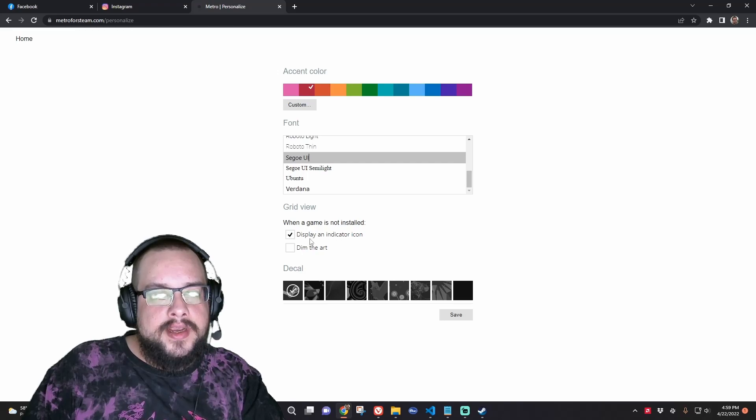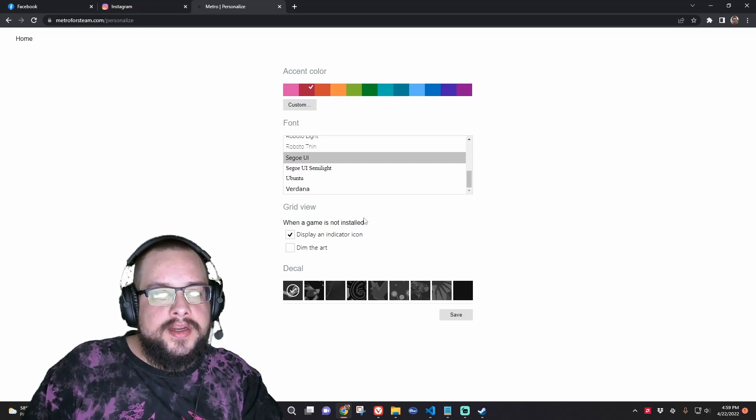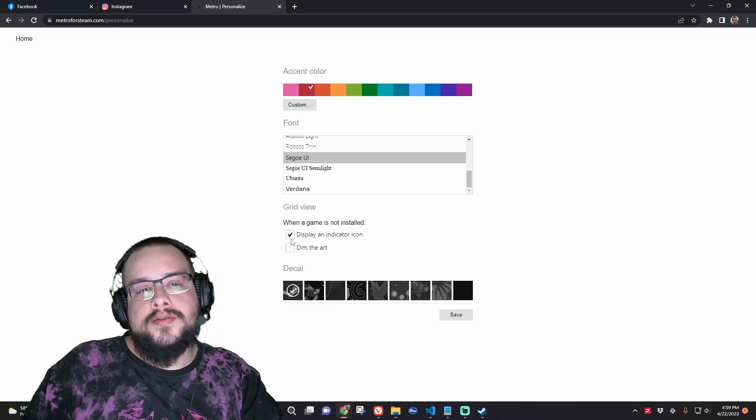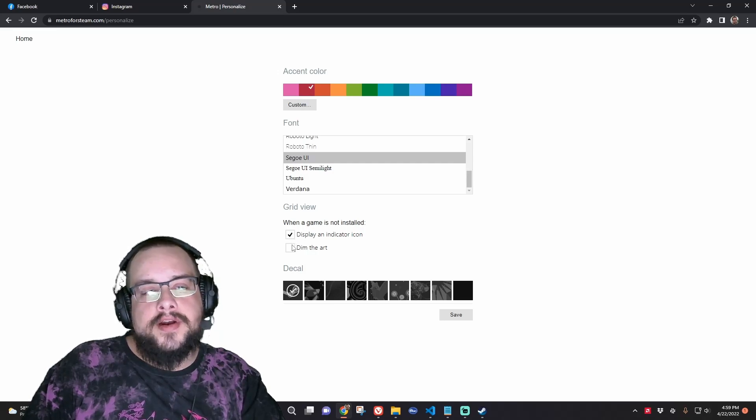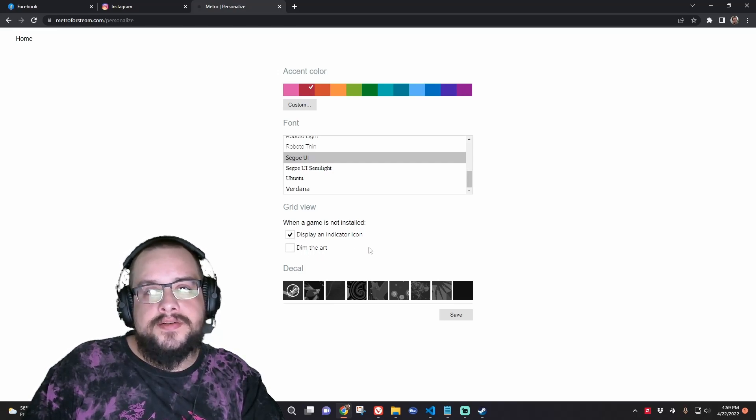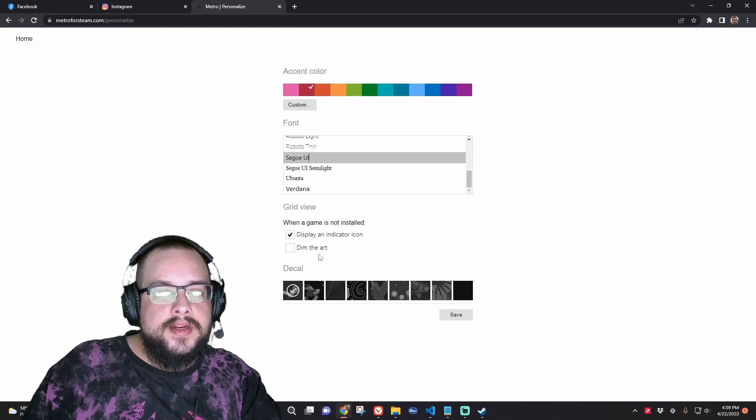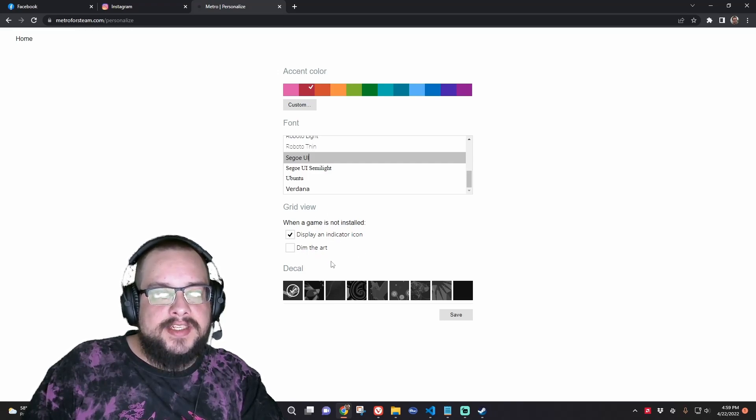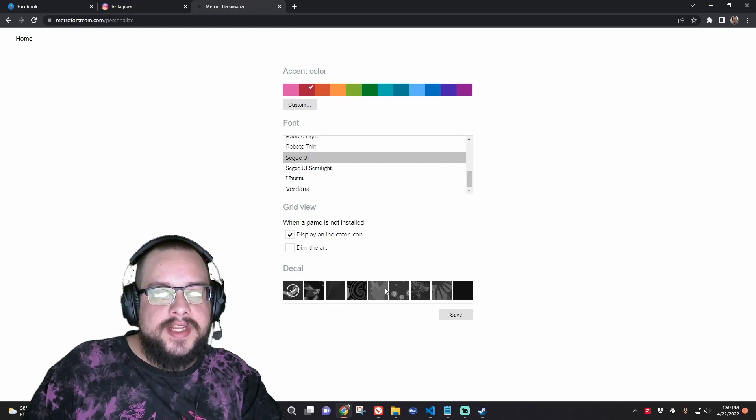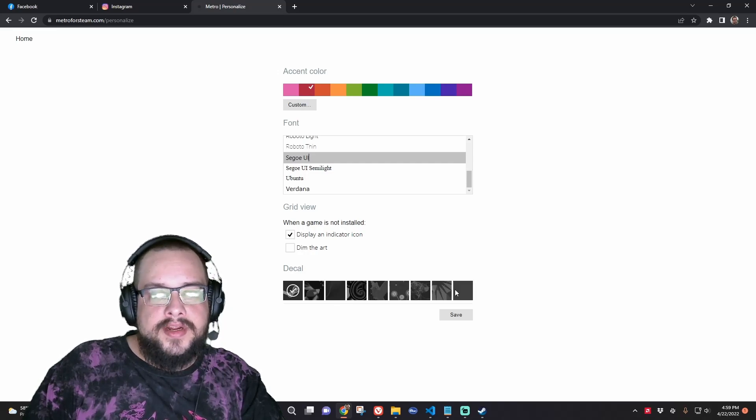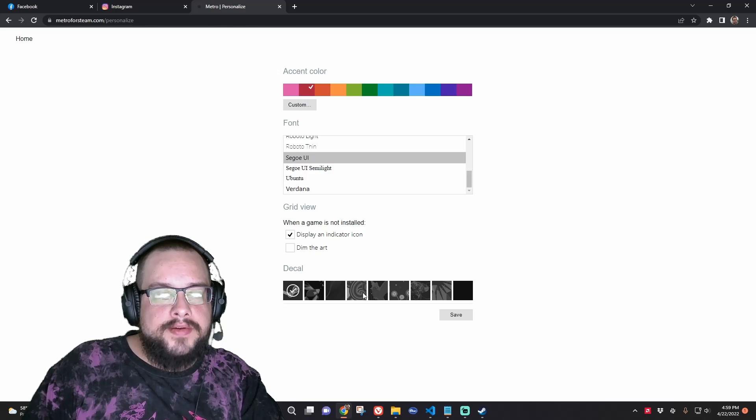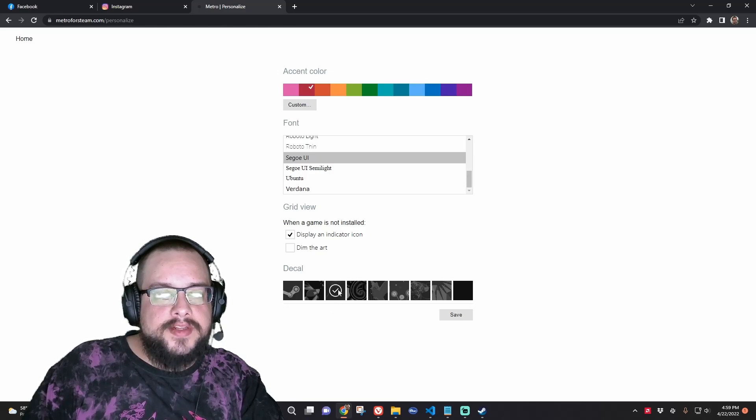And then you can change the grid view to whether you want it to show the indicator icon or not and if you want to dim the art to blend in a little bit more to the theme or not. But we're going to go ahead and leave those as is. And then you can choose a decal to use and decorate your UI with. So let's go ahead and choose this swirly one right here. Actually this one, this one is kind of cool.